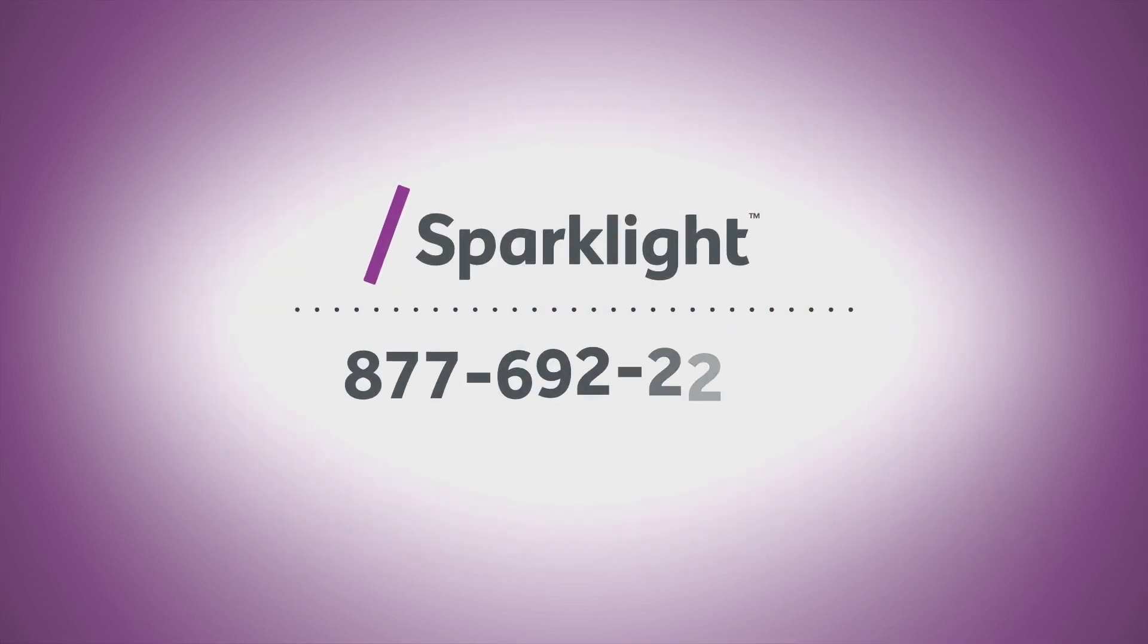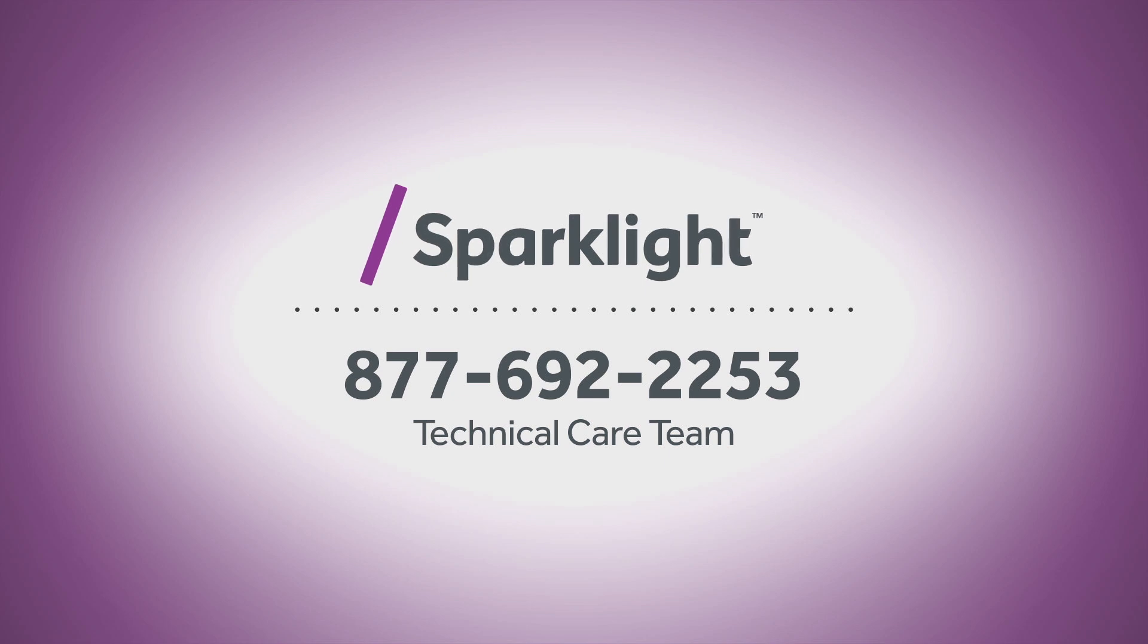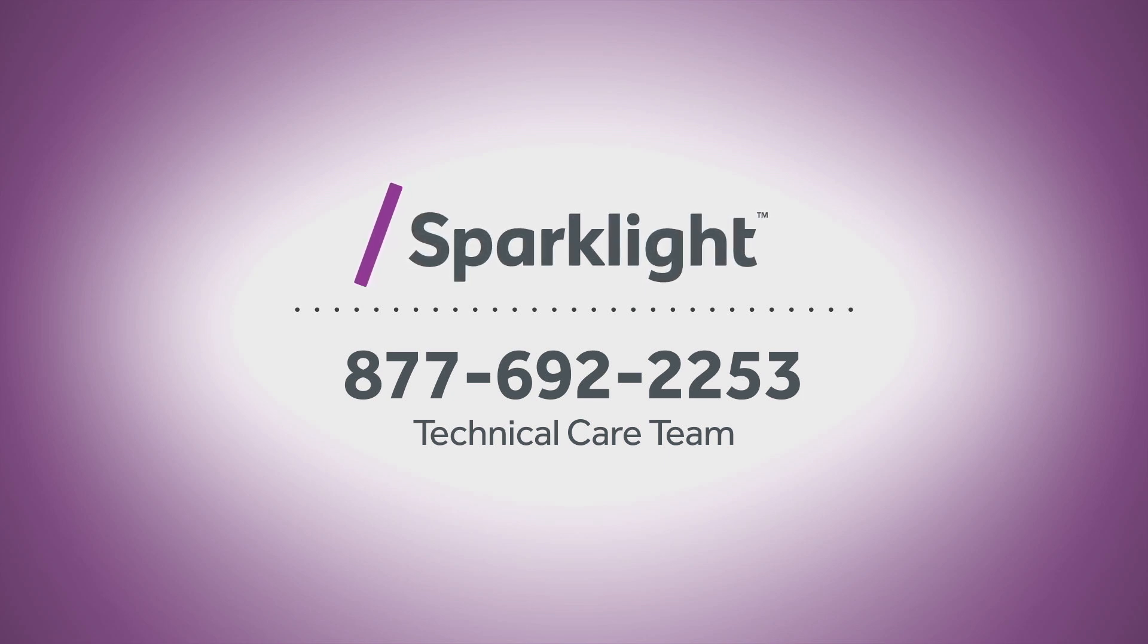If you continue to experience issues, please contact our technical care team at 877-692-2253.